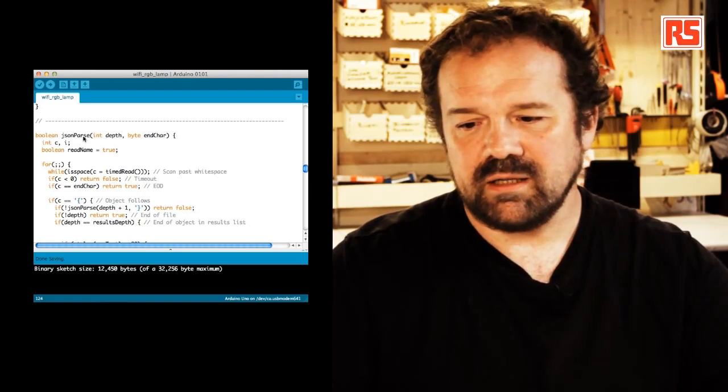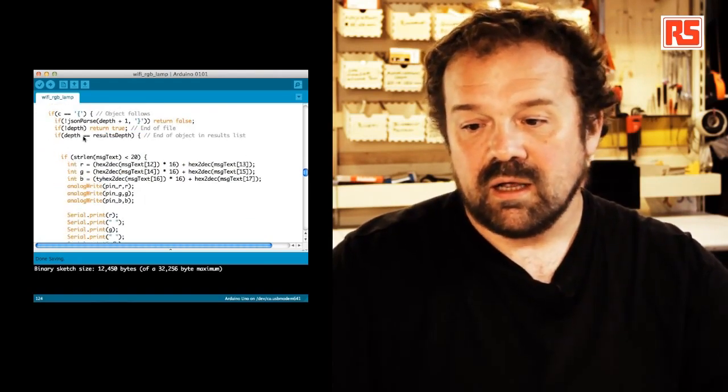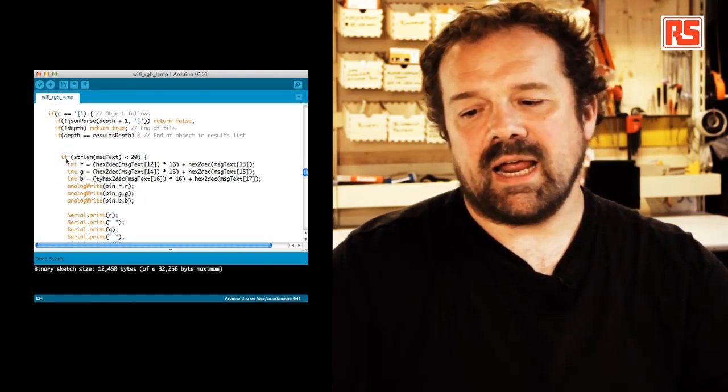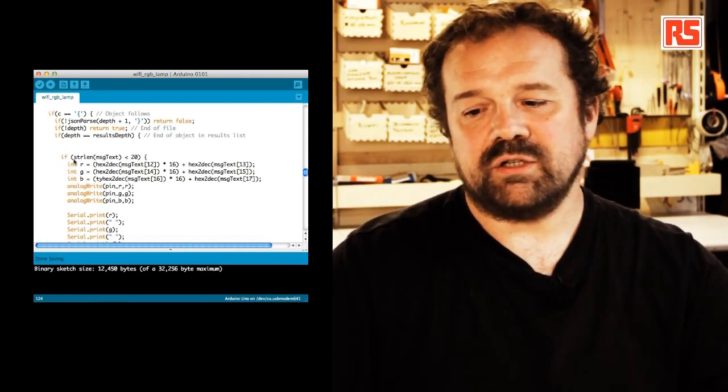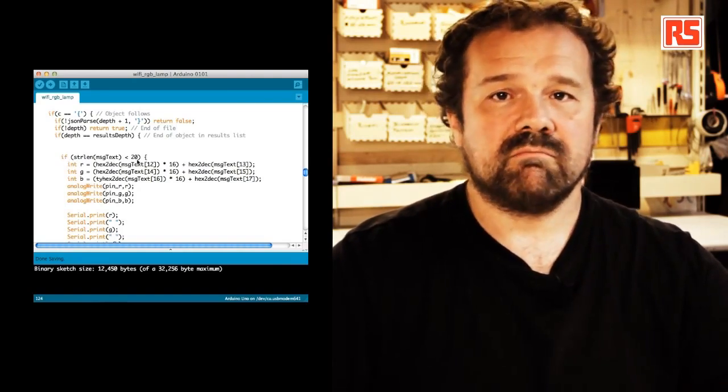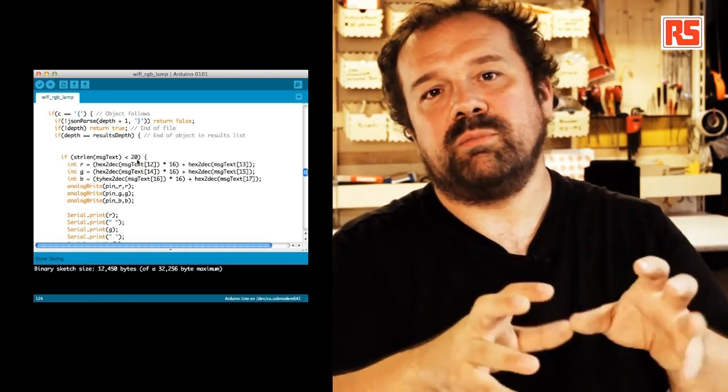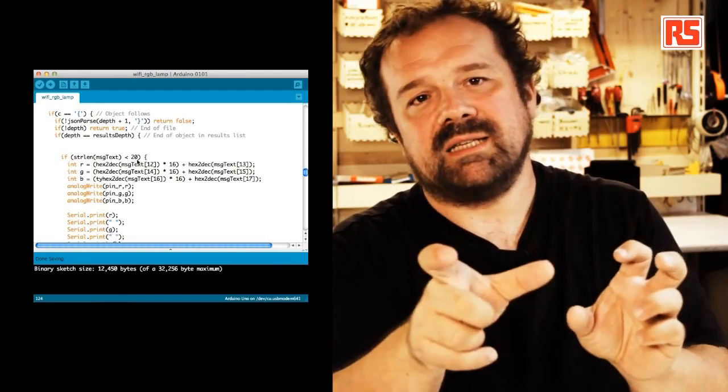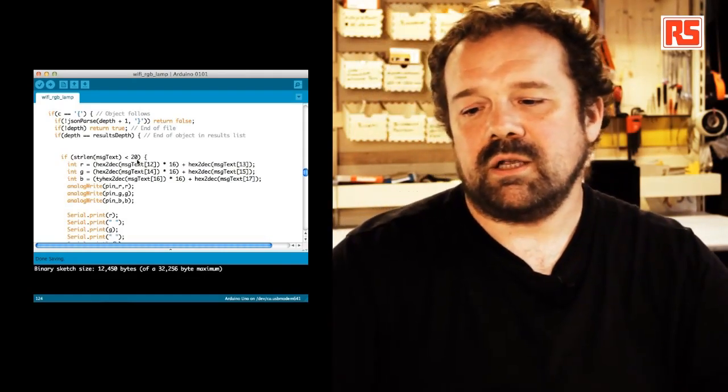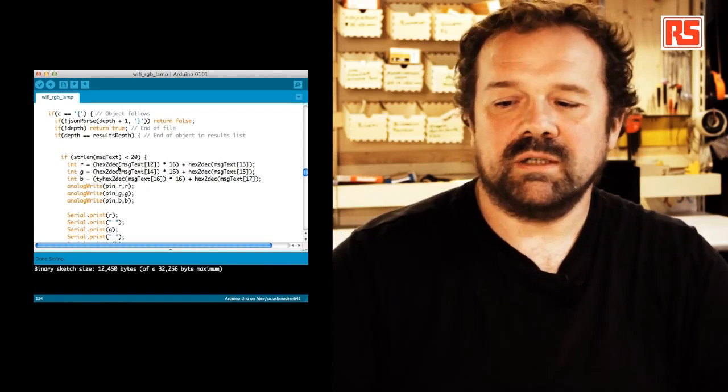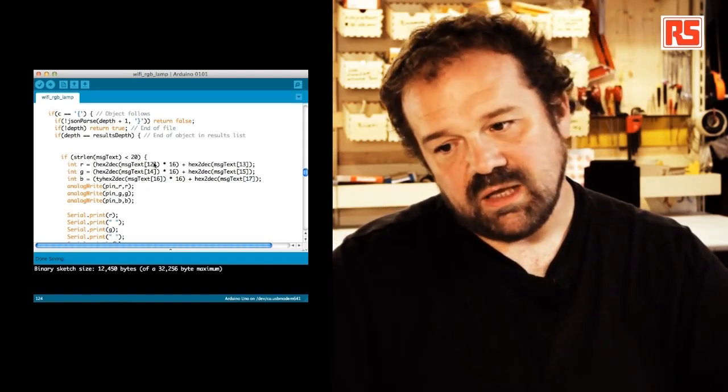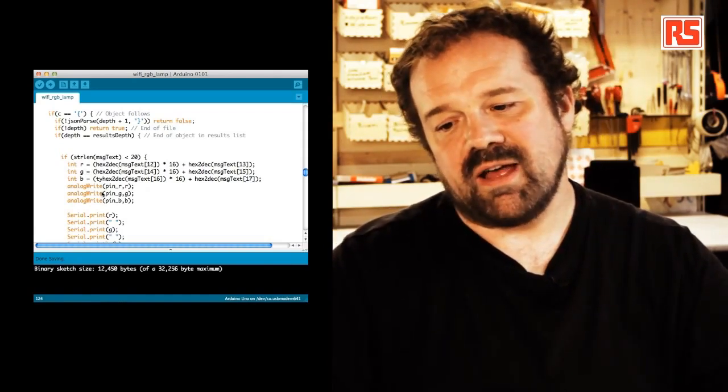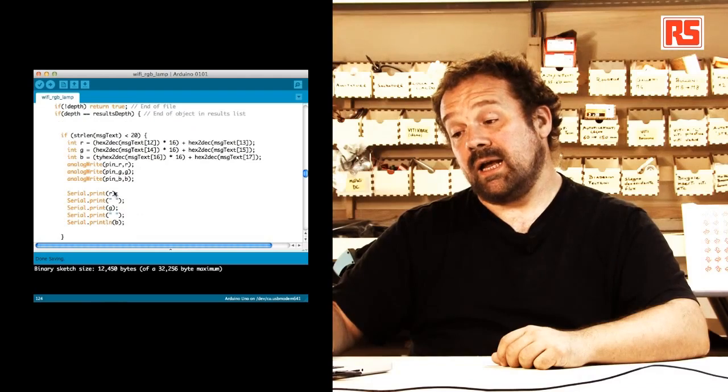Basically, I'm saying if the length of the message that we receive is less than 20, it means that the message is short enough to be the hashtag plus the color. So I'm going to decode the color, print out the values I'm going to send to the LED,